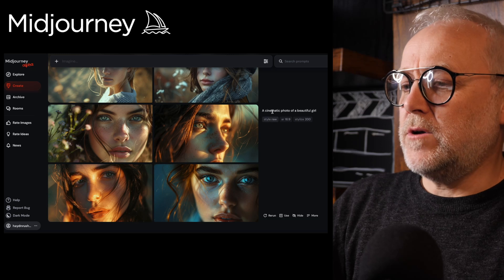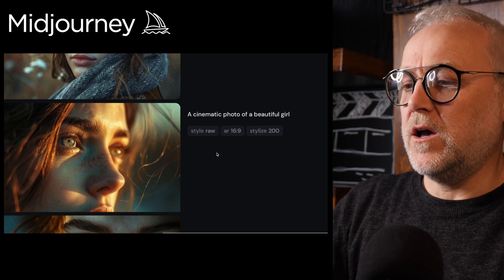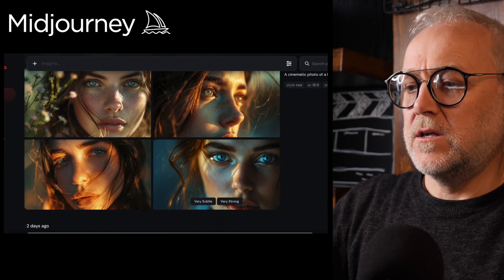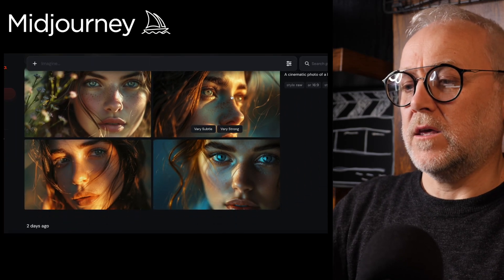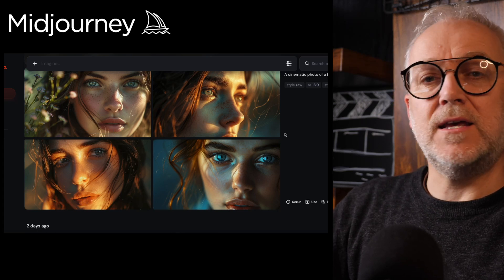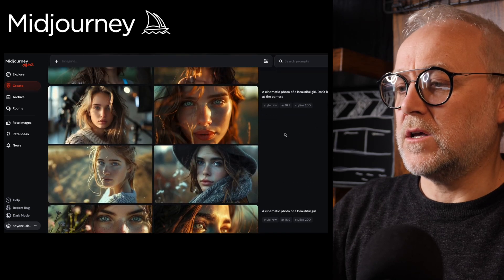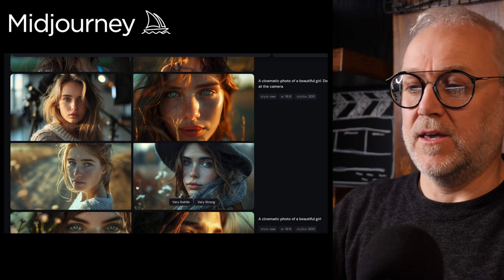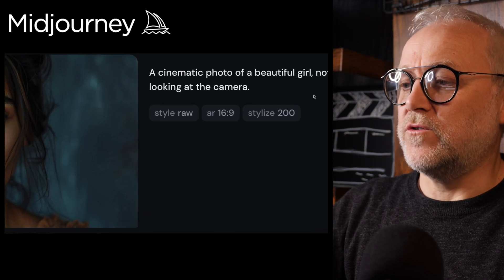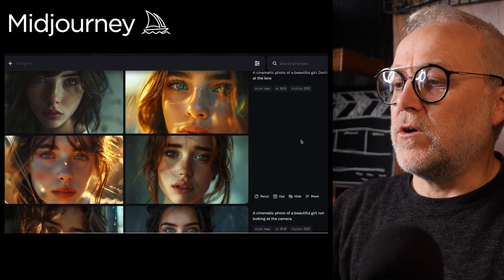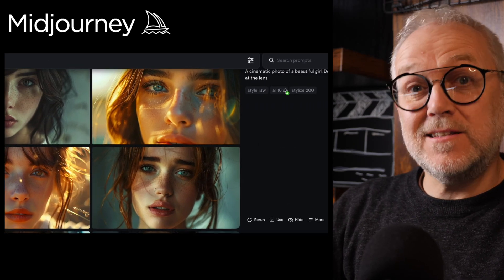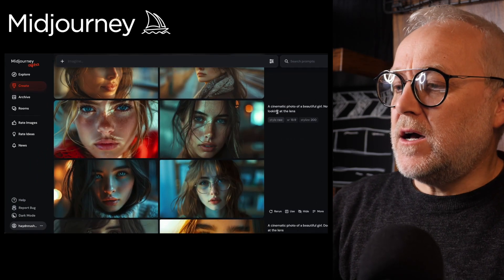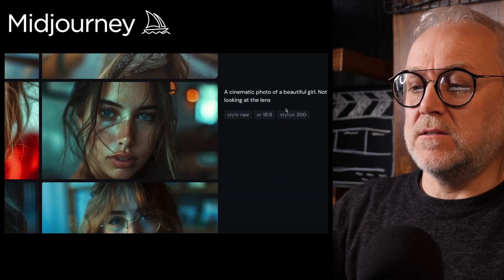I started with 'a cinematic photo of a beautiful girl.' One wasn't looking at the camera, three were — so that's without any eye direction at all. Then: 'don't look at the camera' — now all four are looking at the camera. 'Not looking at the camera' — four girls looking at the camera. 'Don't look at the lens,' 'not looking at the lens' — they all looked at the lens.